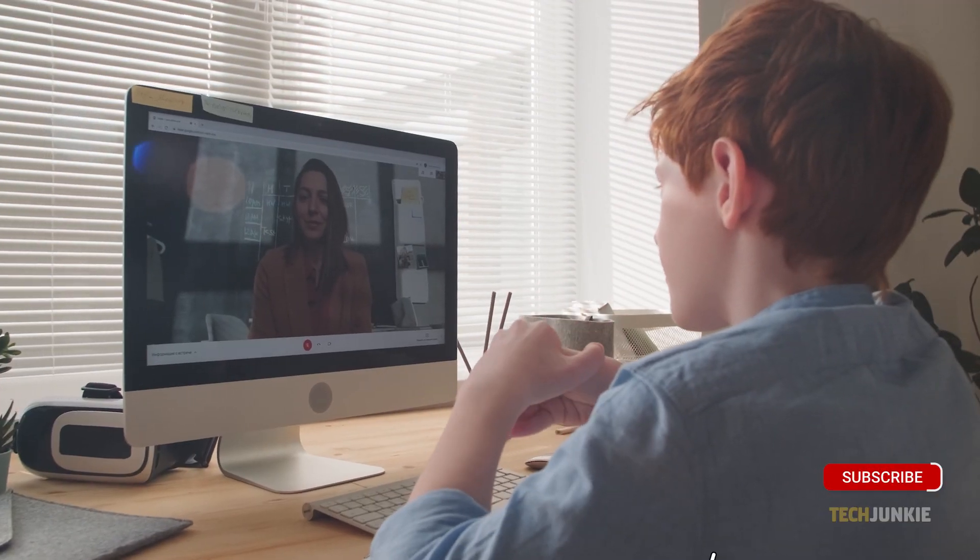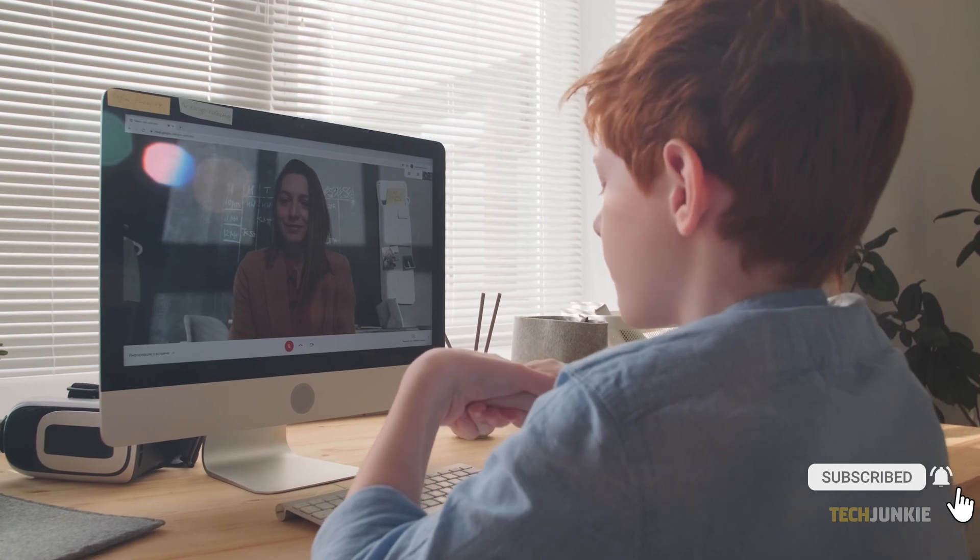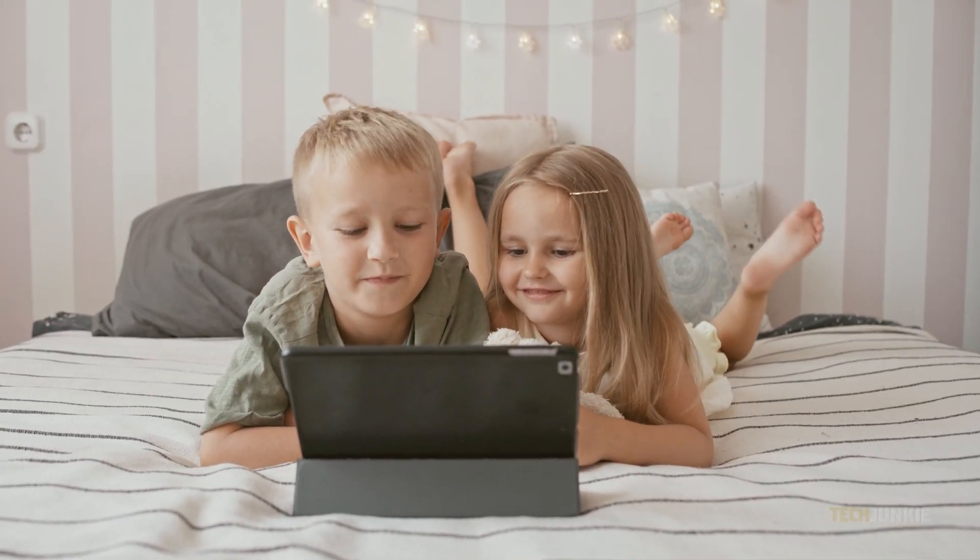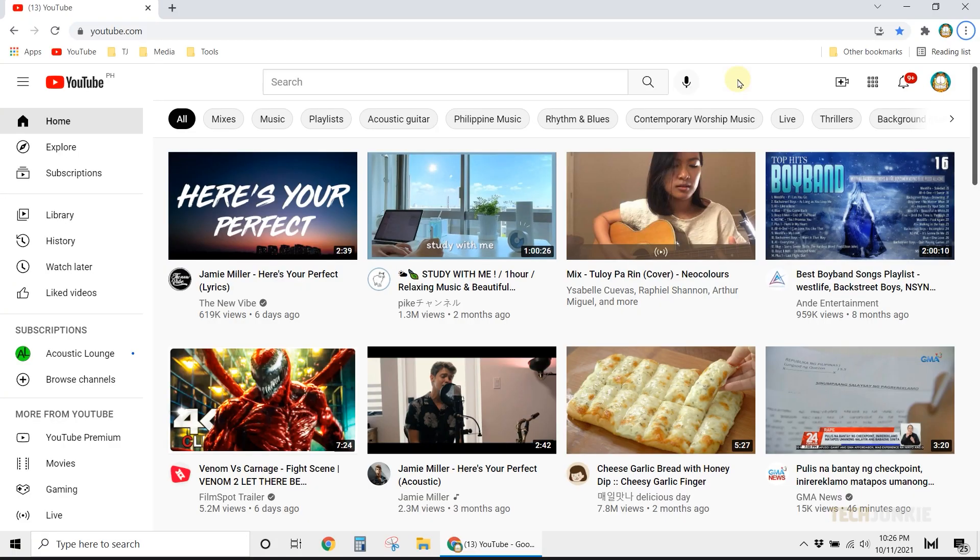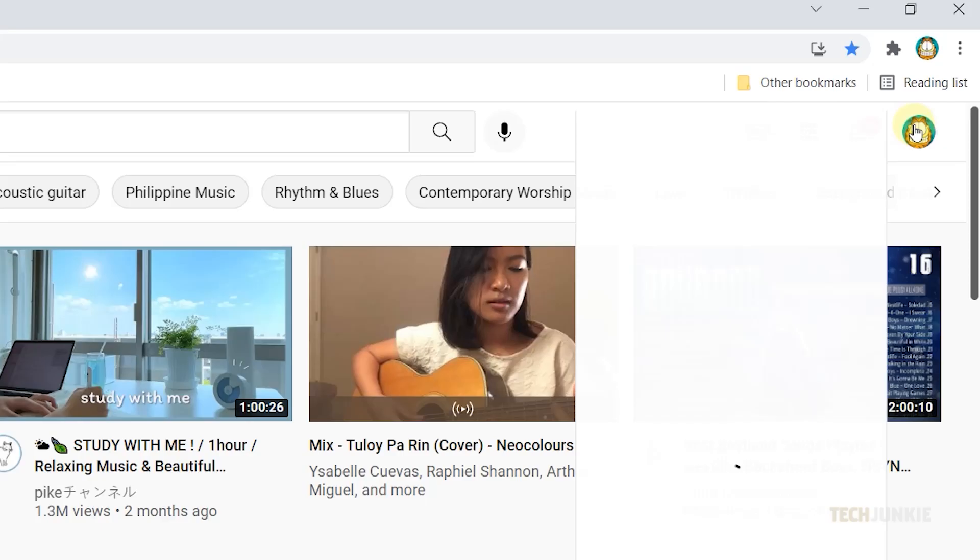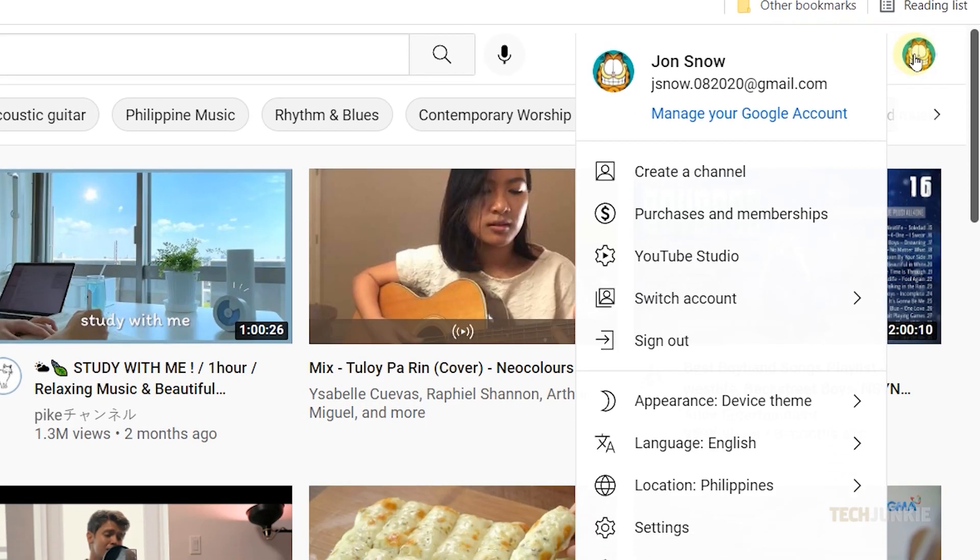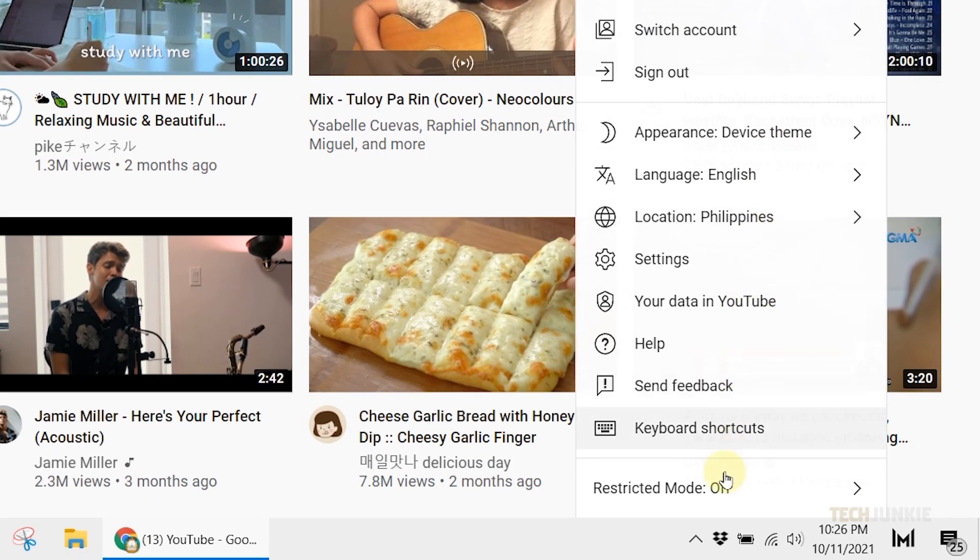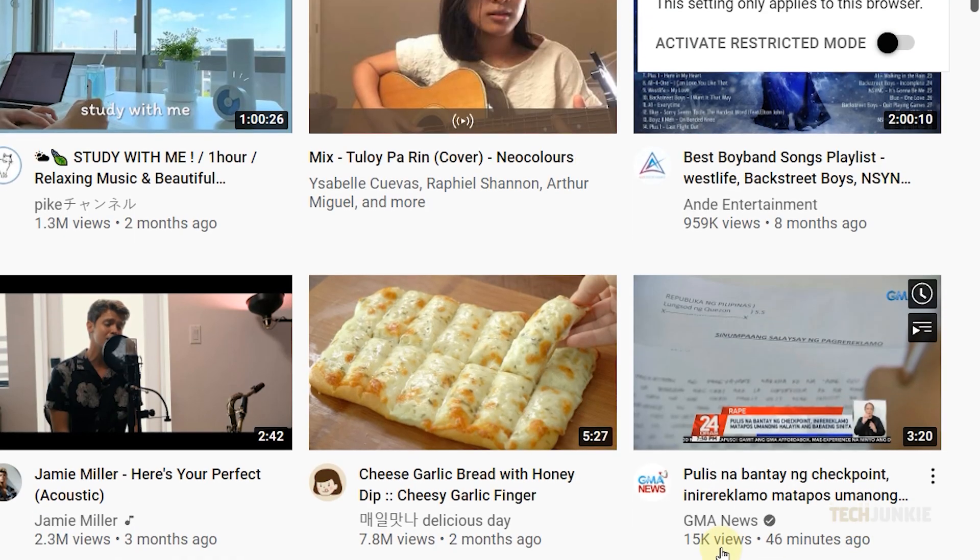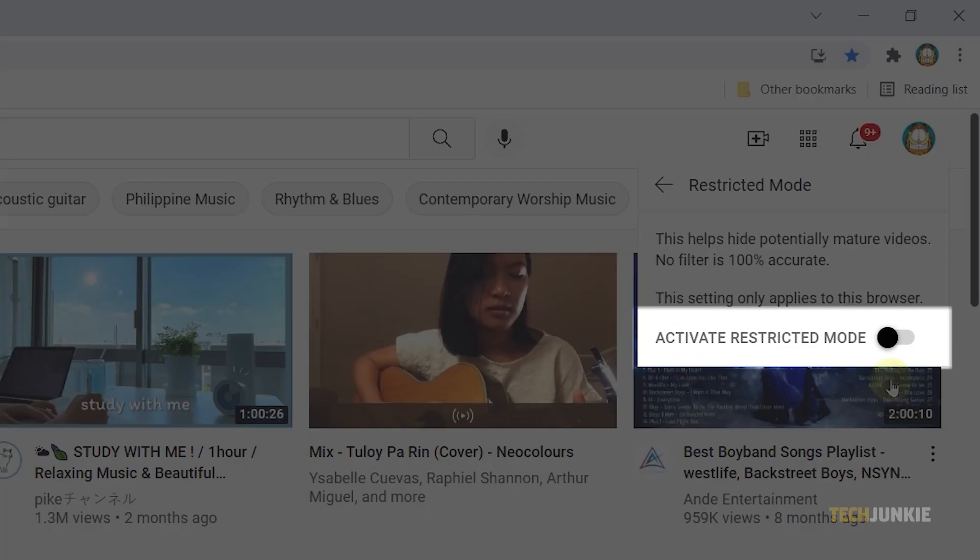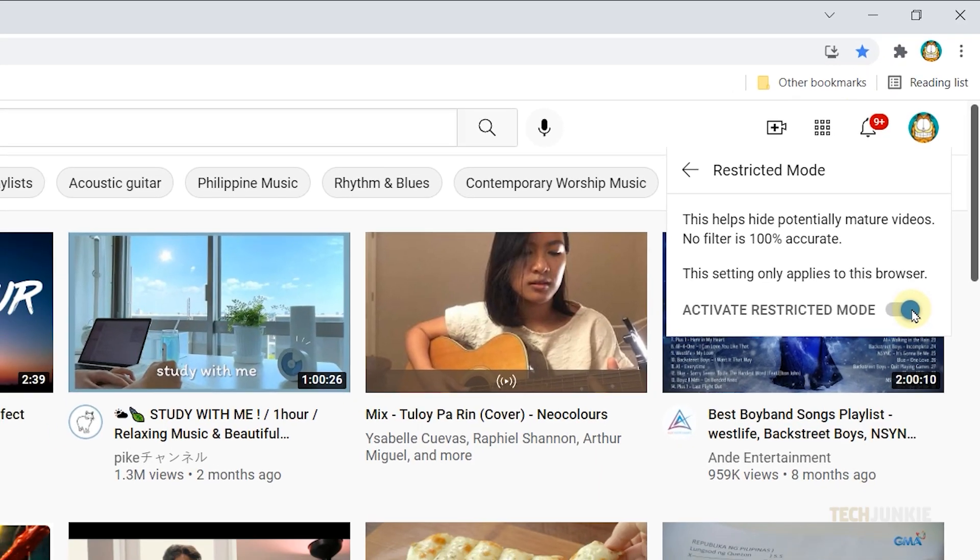If you want to restrict potentially mature videos, YouTube's desktop site has built-in restricted mode. To activate it, click on your profile icon at the top right and scroll to the bottom of the menu that appears. Select Restricted Mode, then toggle it on to prompt YouTube to immediately filter what it deems as mature content.